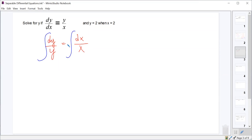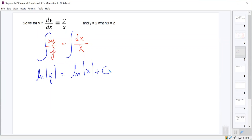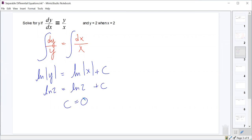Then we'll integrate. The integral of dy/y is the natural log of the absolute value of y, and the right side should be the natural log of the absolute value of x plus the constant. Plugging in y=2 and x=2 gives a constant of zero, so we have ln|y| = ln|x|.